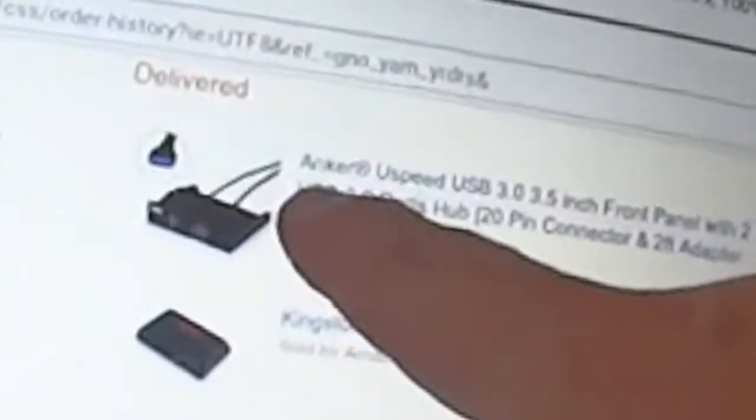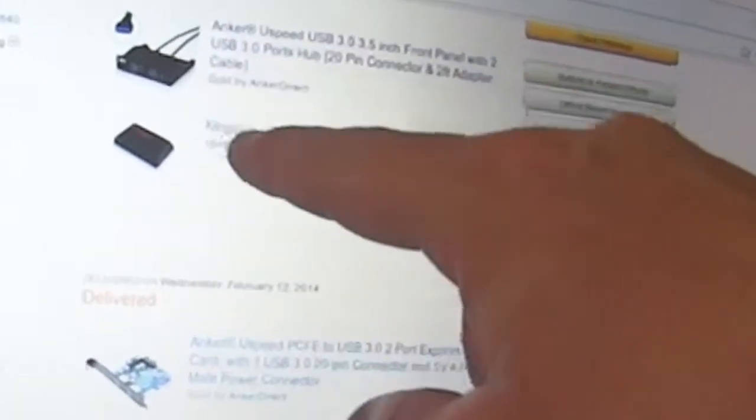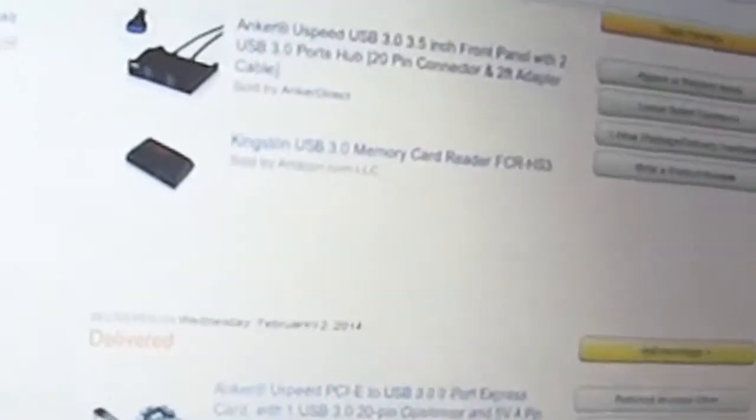It provided power to this card. And then this adapter here had the 20-pin connector that plugged into the 20-pin port on the PCI Express card. So both these items were made by the same manufacturer and they both work well together.